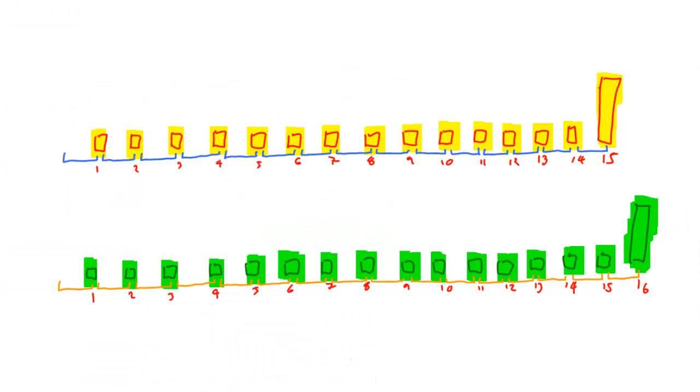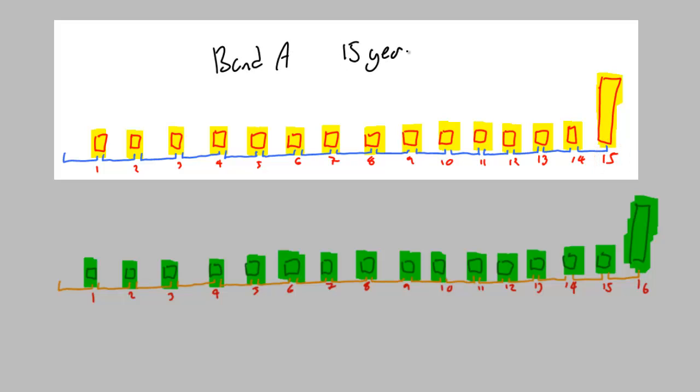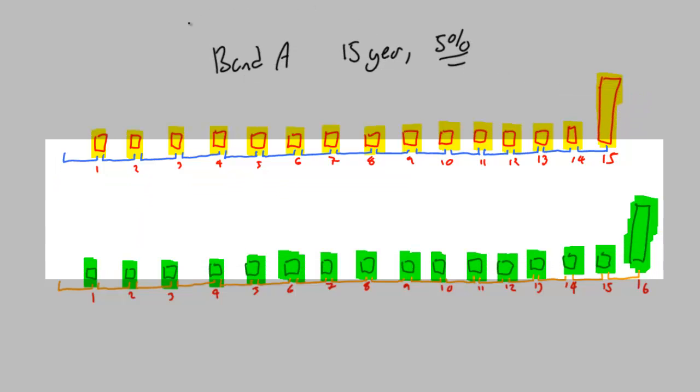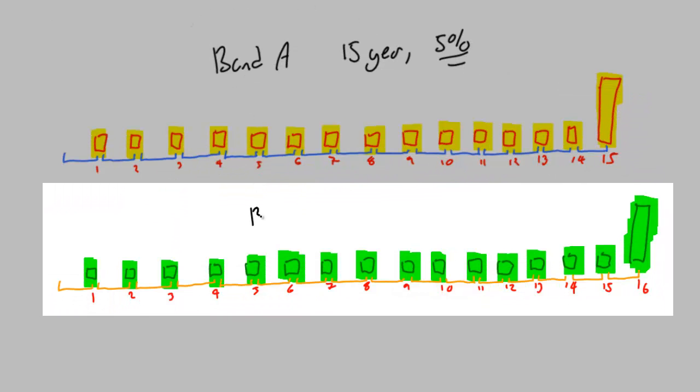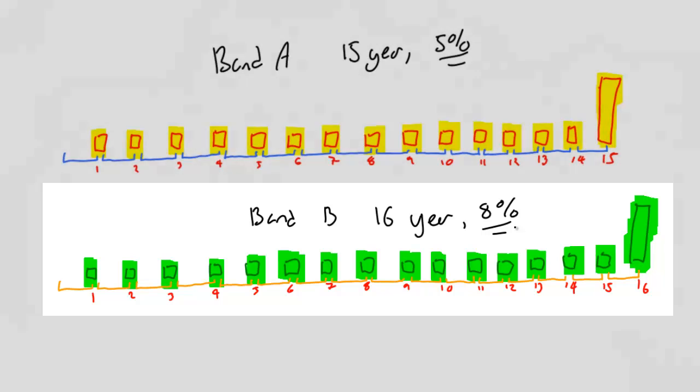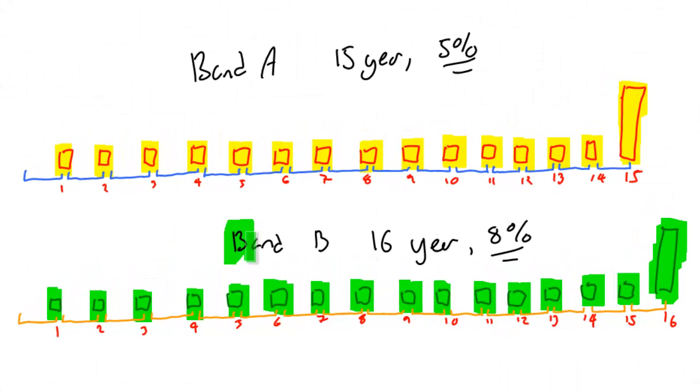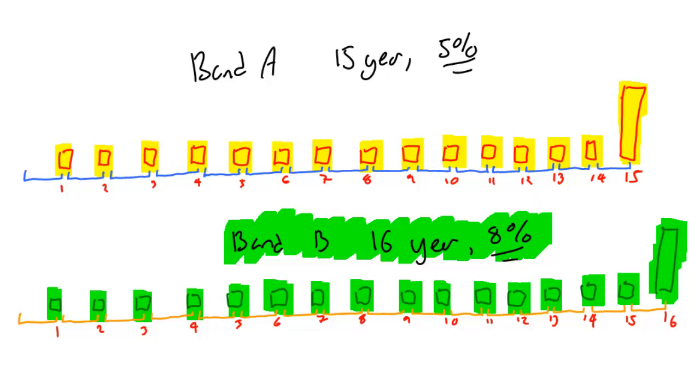Let's have a look at this fantastic choice. I've drawn this earlier, just to save a bit of time. I'm going to give you a choice between bond A, which is a 15-year bond with a 5% coupon, or bond B, which is a 16-year bond with an 8% coupon. And here's the rub. Let's just color these in so it's absolutely clear which one's which.